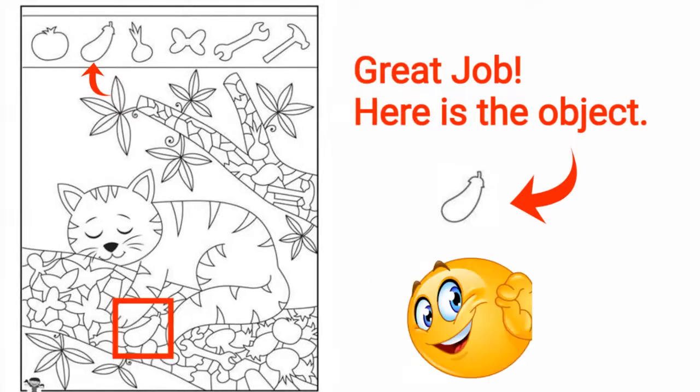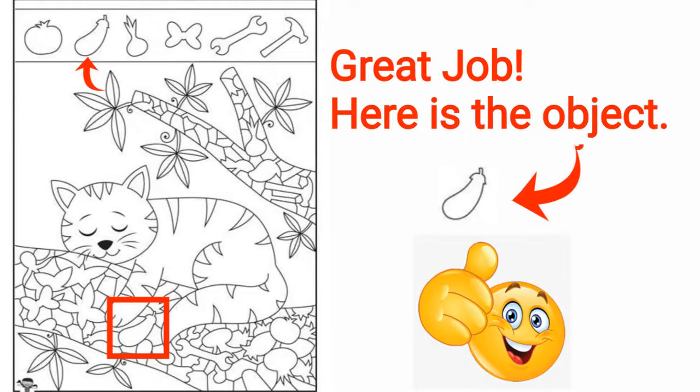Great job, here is the object. Like and comment the video if you found the object, only one object from the actual image.